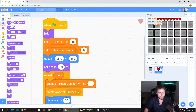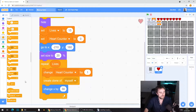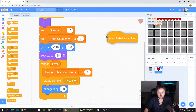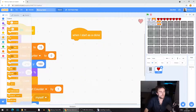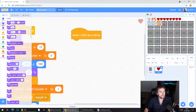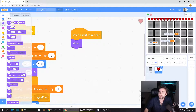Now go to Control and look for 'when I start as clone.' Drag that out, then go to Looks and get a 'show.' Let's see if this works — if we hit go, we should have 15 hearts. That looks pretty neat.